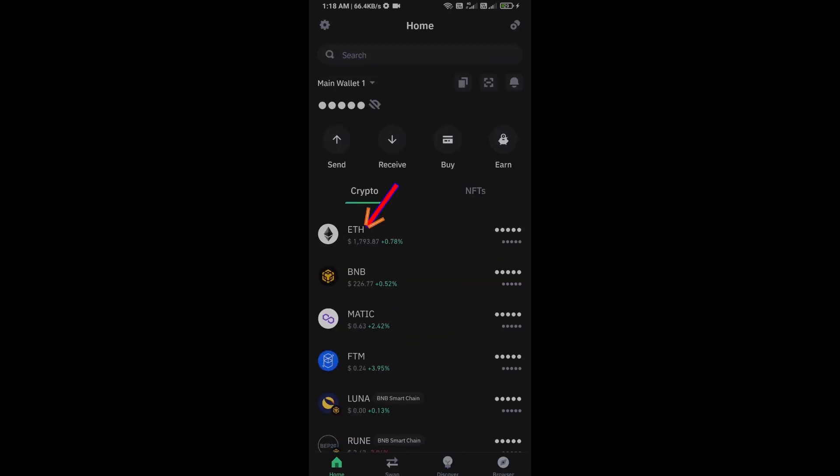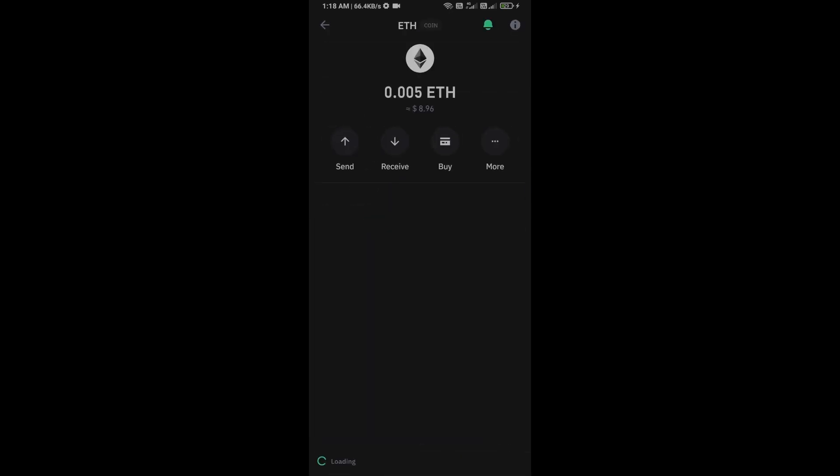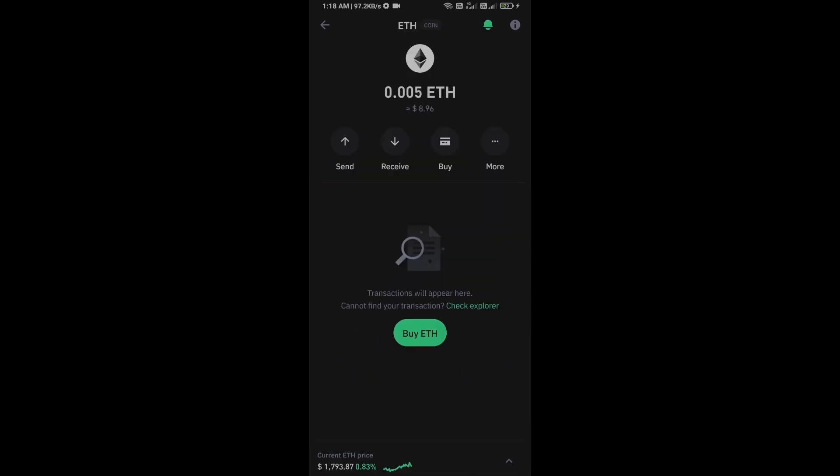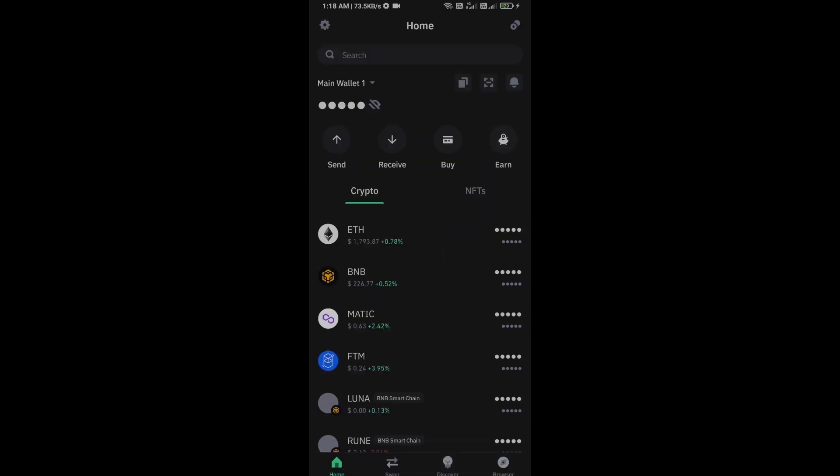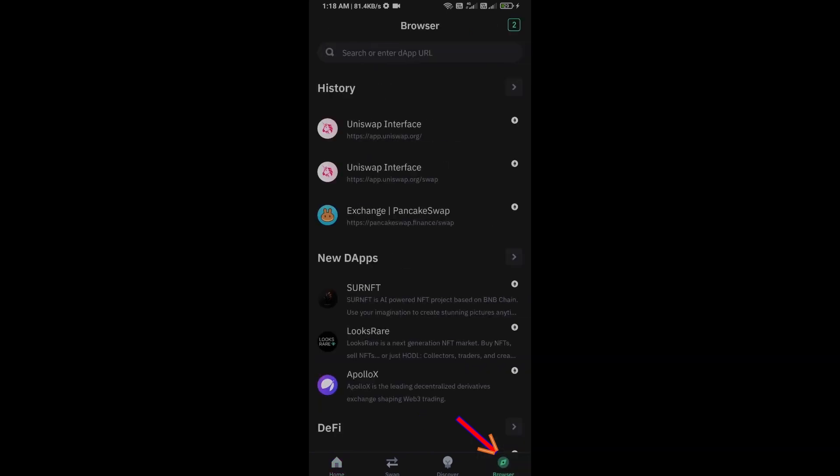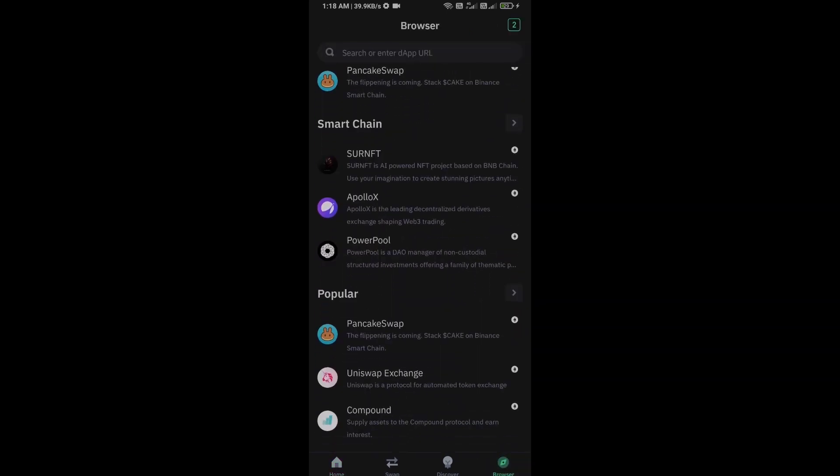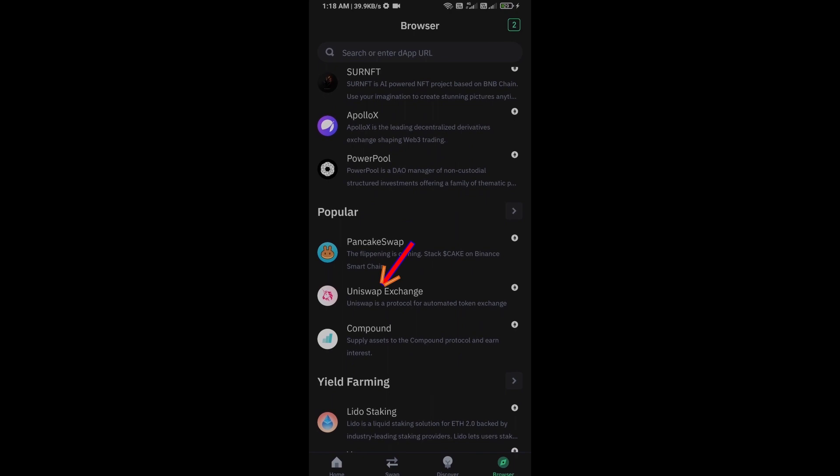After receiving Ethereum, then go to the browser section and click on Uniswap exchange.